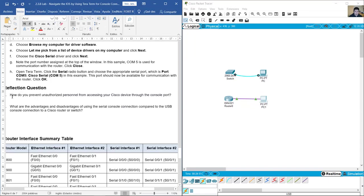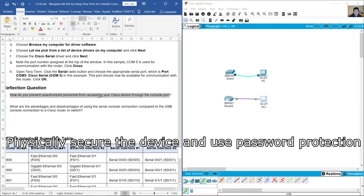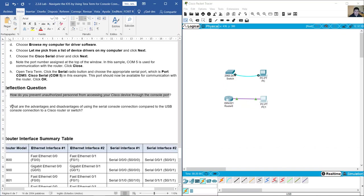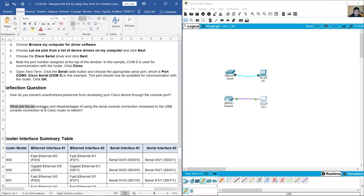Reflection: How do you prevent unauthorized personnel from accessing your Cisco device through the console ports? Basically, secure the device and use password protection. What are the advantages and disadvantages of using the serial console connection compared to the USB console connection to a Cisco router or switch?